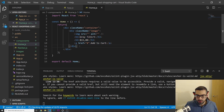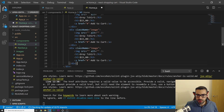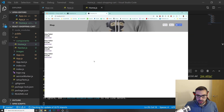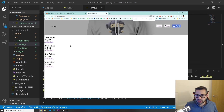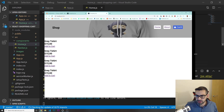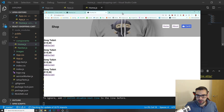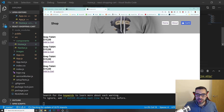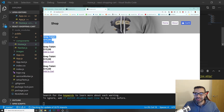I'm going to copy this product card four times since I have four products. Let me see how it looks — you can see we have all four product cards there, no CSS yet, but the structure is in place.